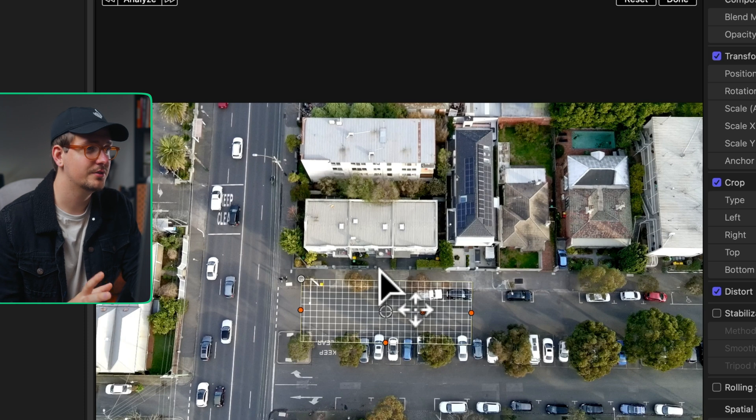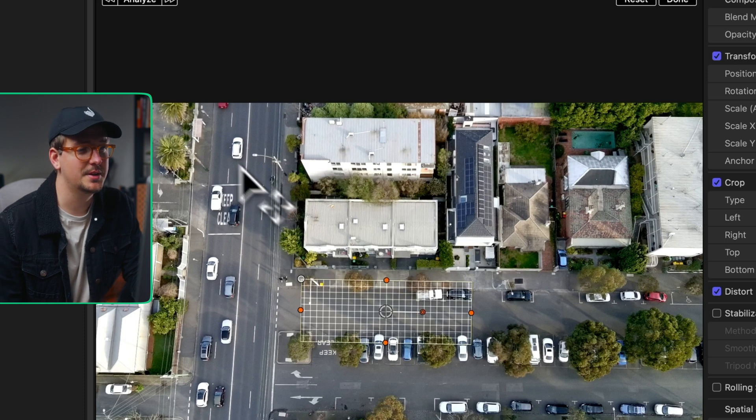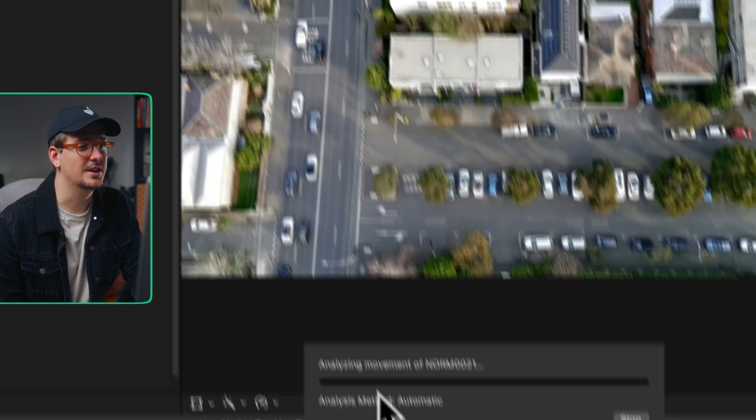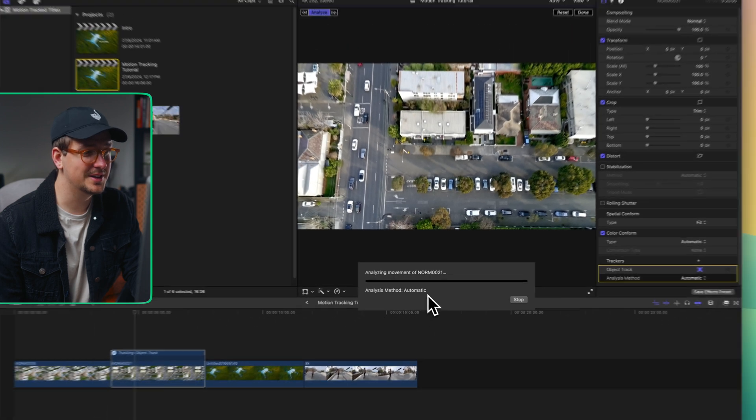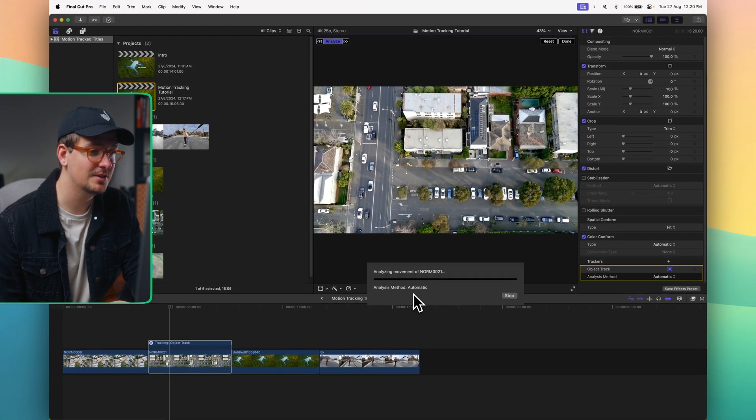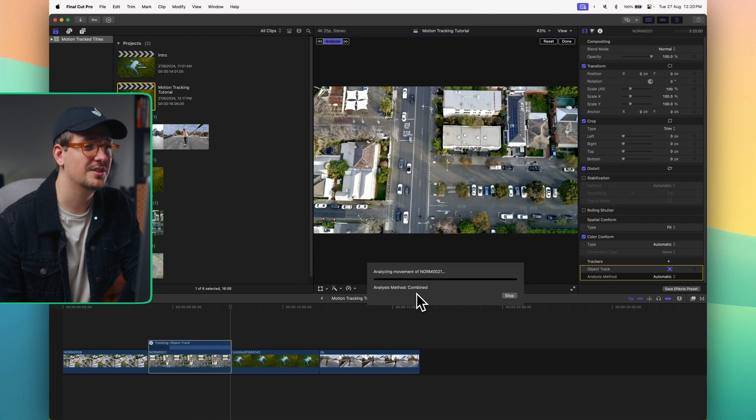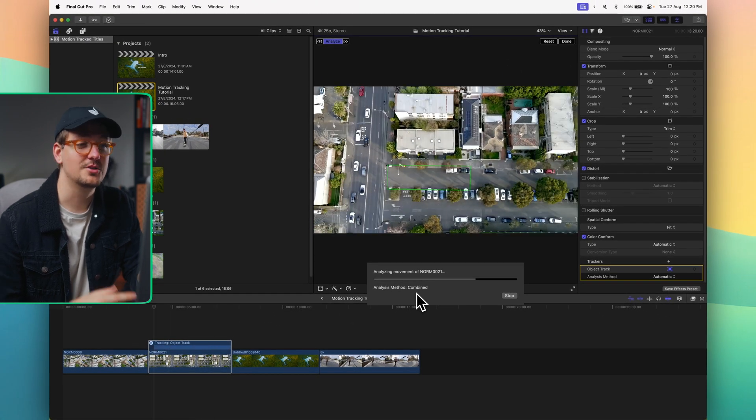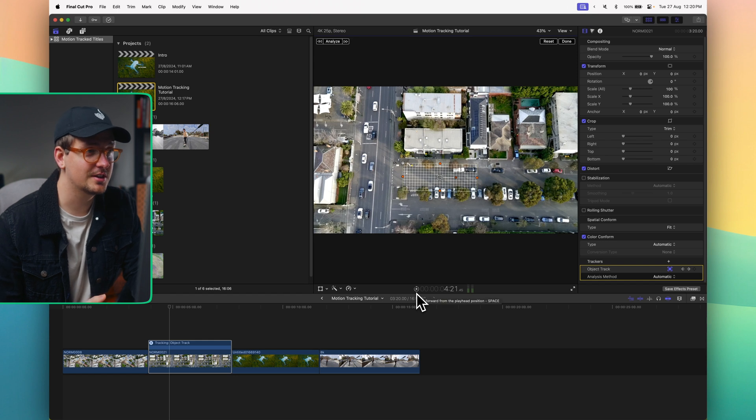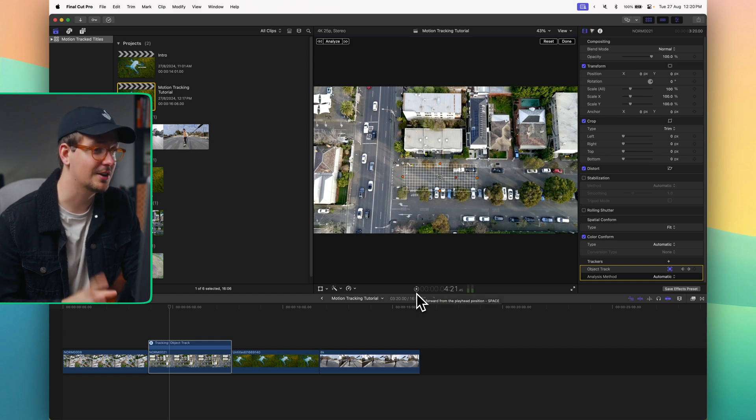Now all I have to do is go up here and hit this analyze button. It will automatically select the tracking method and scan through the video usually pretty quickly. Just like that we now have our tracking analyzed.